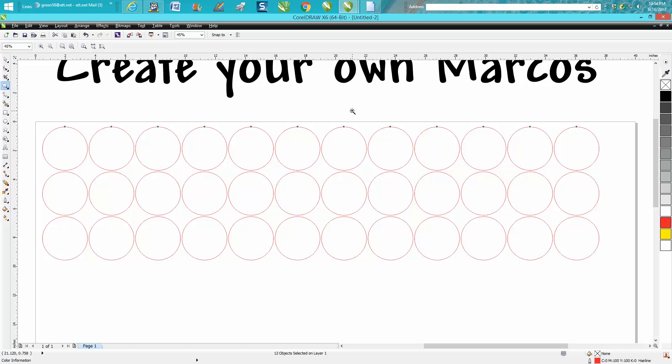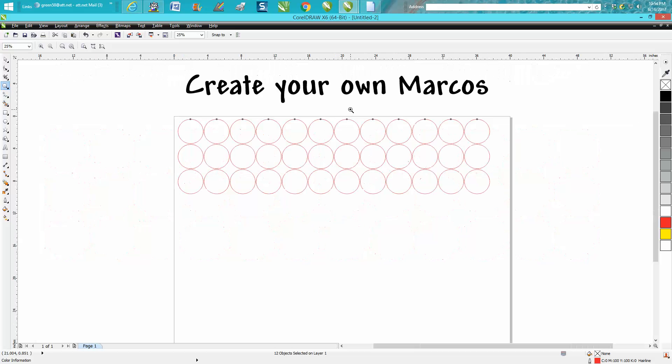Now my mentor Roy Brewer from Engraving Concept does this for getting photographs ready to be engraved on granite or wood or whatever you want. He creates a macro.